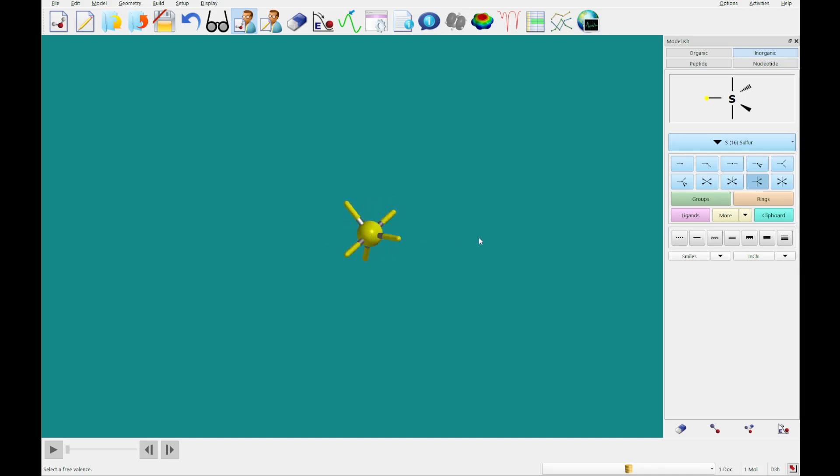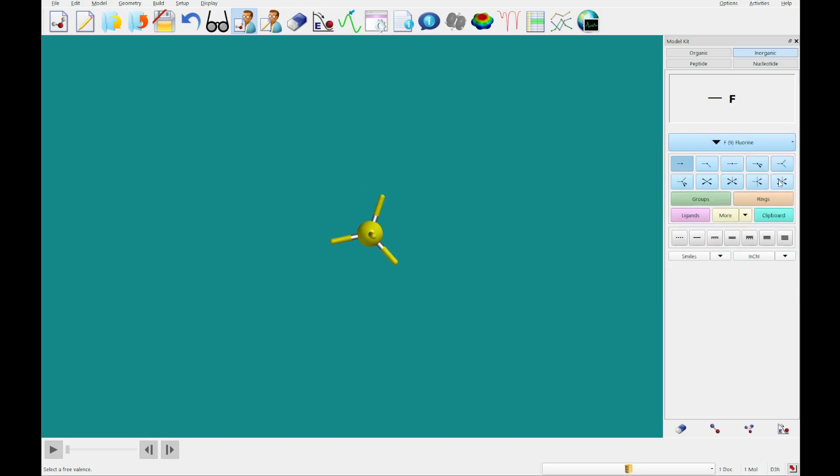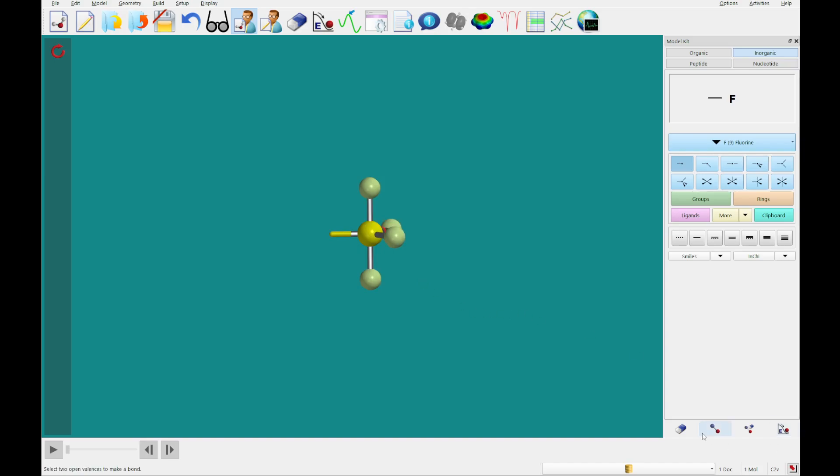So you see here that we have this sulfur with five open valences. We're going to click this single bond here and switch the atom to fluorine in the periodic table. And quickly, I am going to add fluorine to the four open valences. And then by either holding the delete key or clicking this erase, delete button, you can remove that last valence, because we don't want that to be filled with a hydrogen.